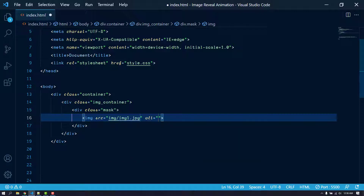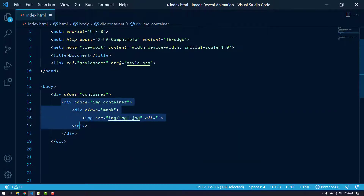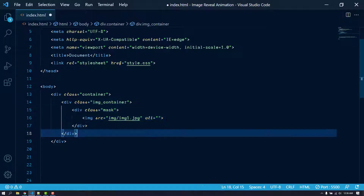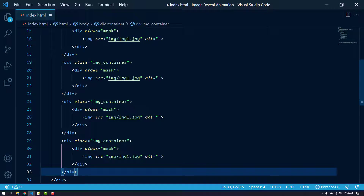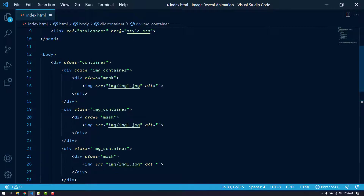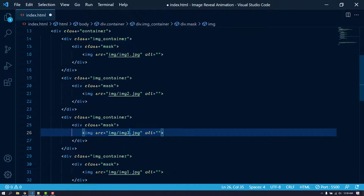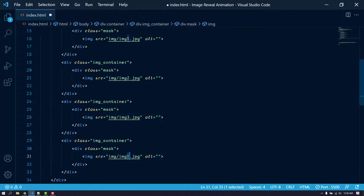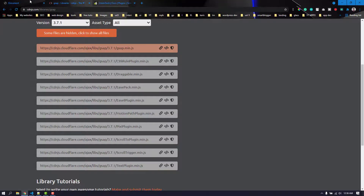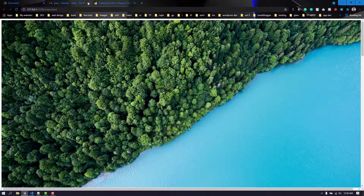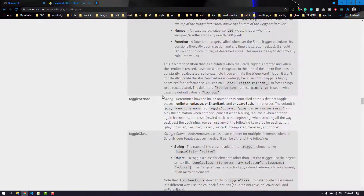I'm going to copy this div and paste it three times, then change the images. Let's save and view it in the live server extension — it looks like this now.